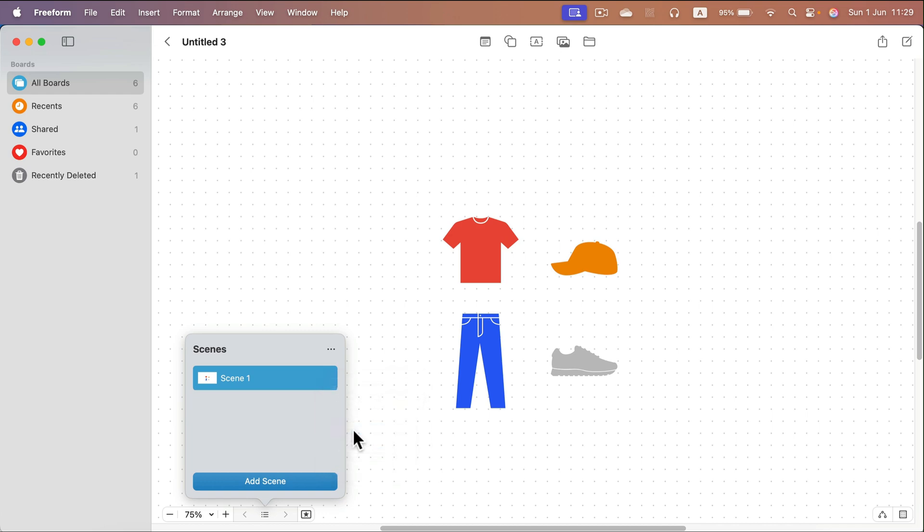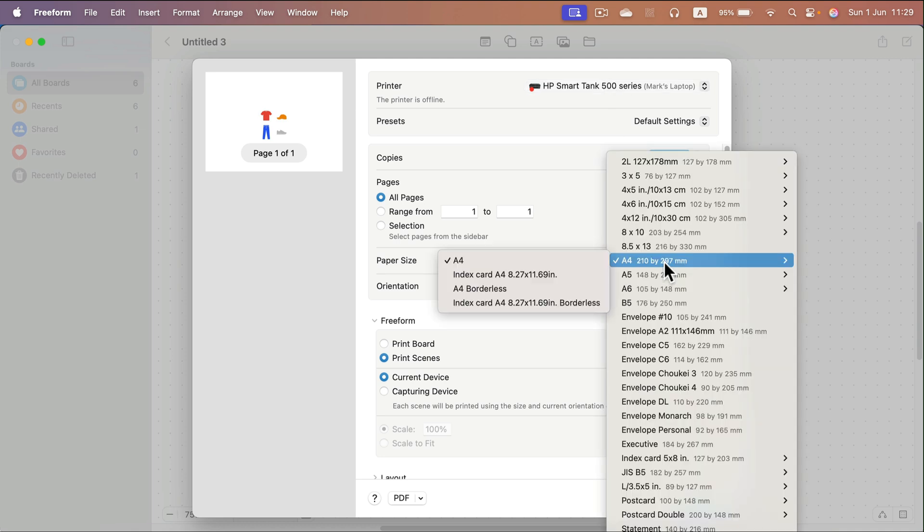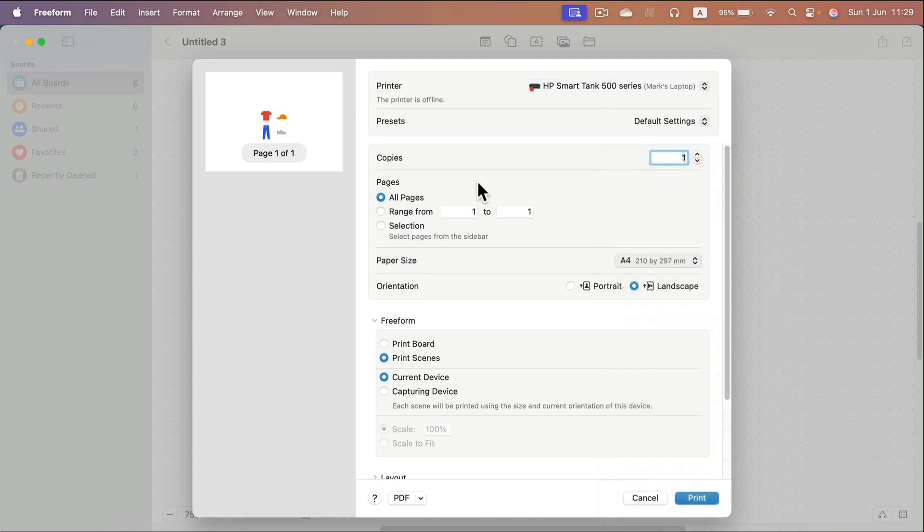If I go to print the scene settings, now I can select the paper size from here. As you can see in my region, it's A4 by default and I can also print it out here.